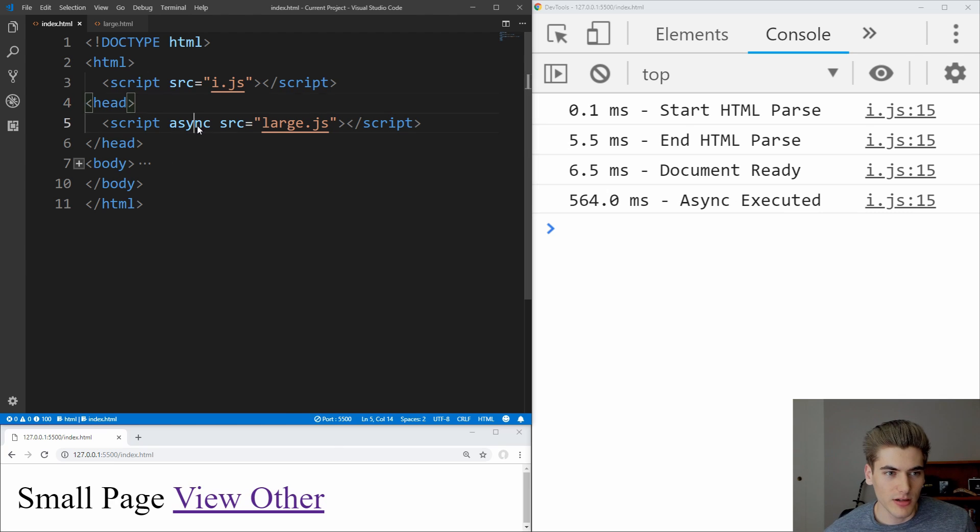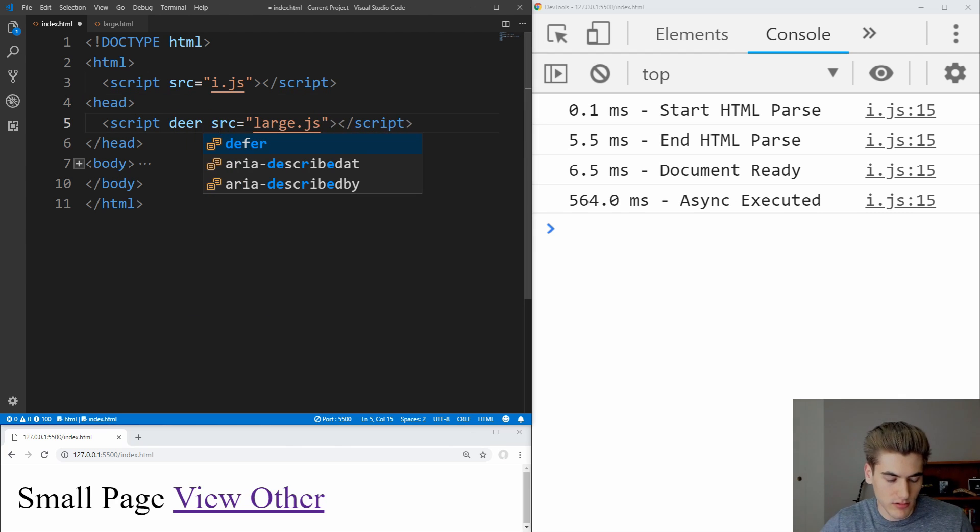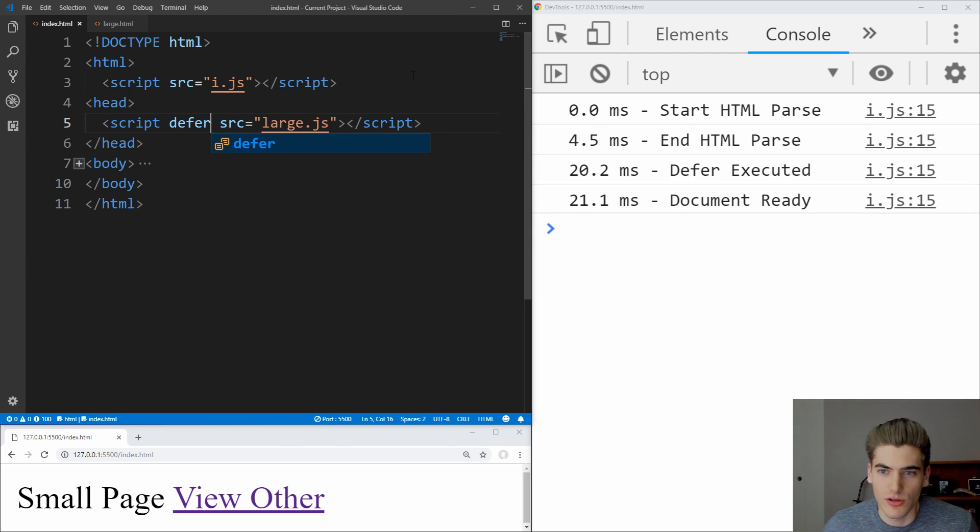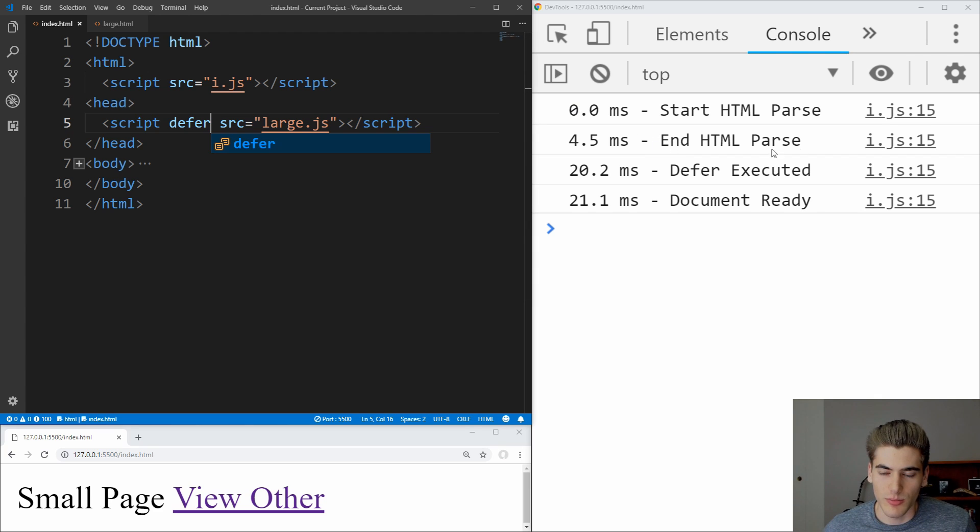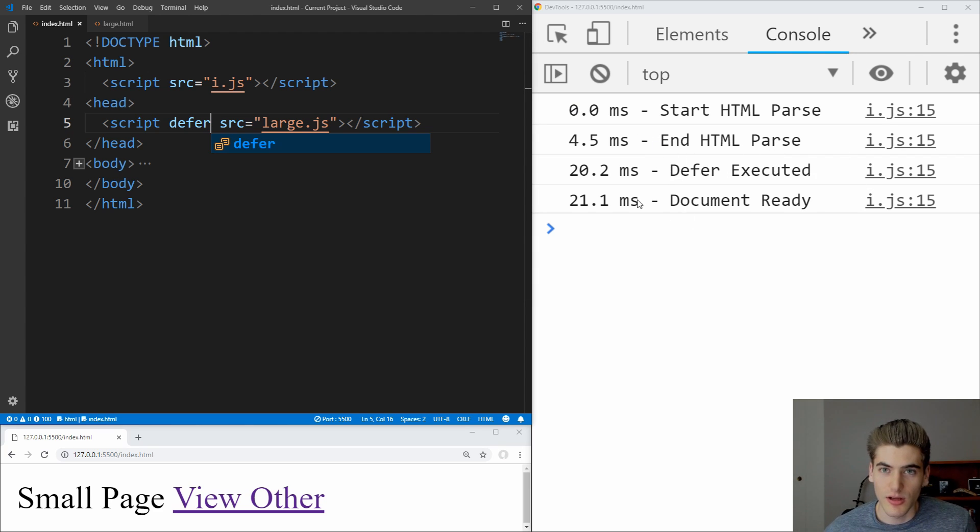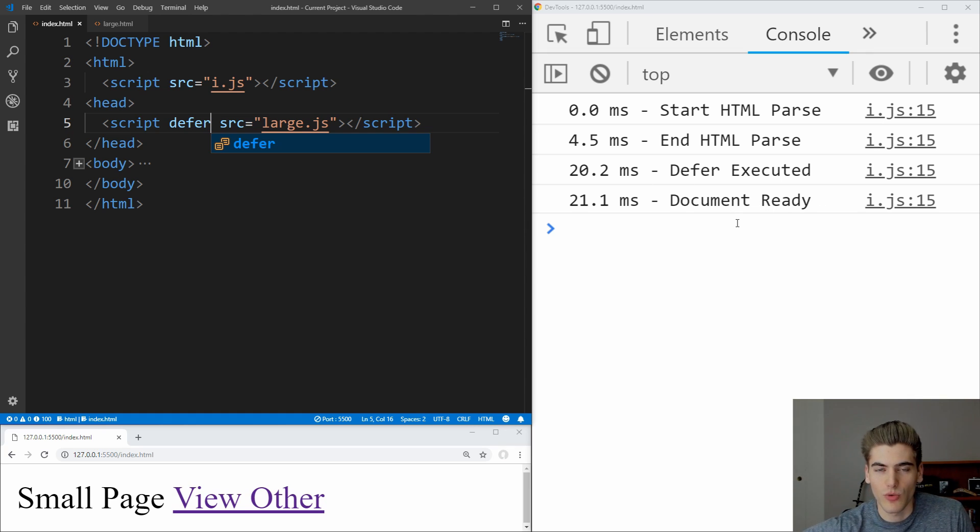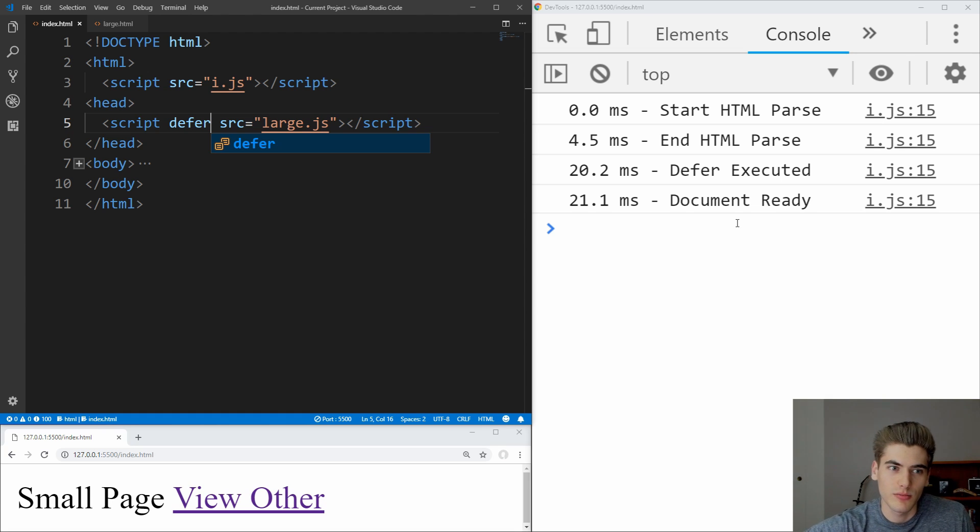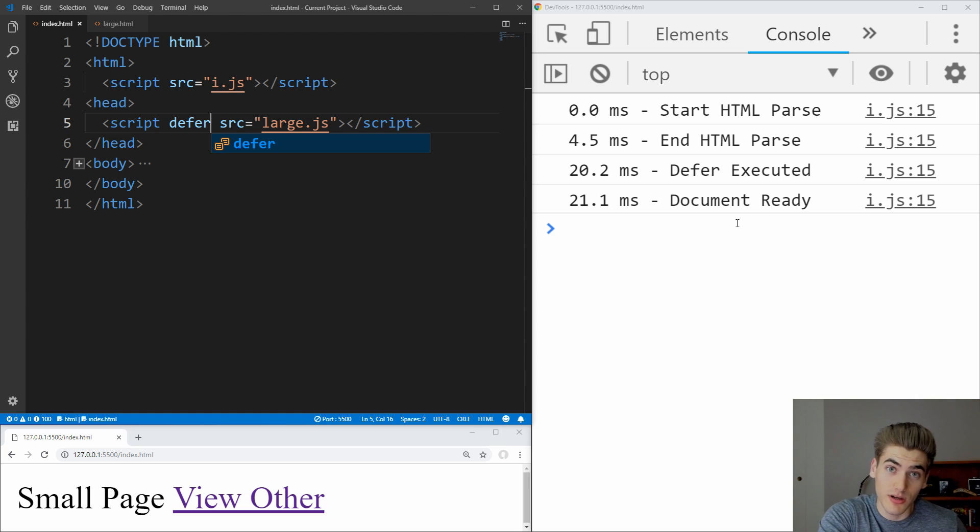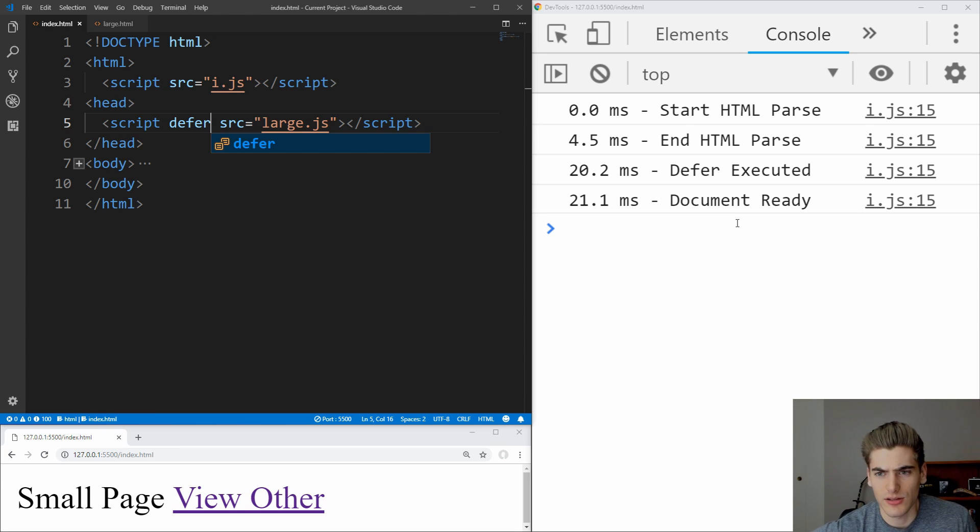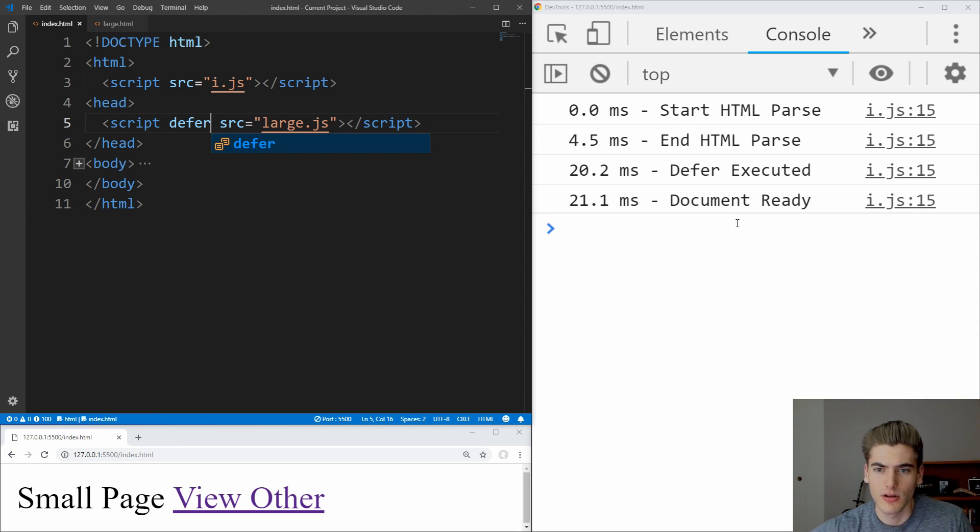But if we change it to defer here, and run that, you see again that the HTML parsing is not blocked by the defer, but the defer code is executed before the ready event of the document is run. So this can be used in order to make our JavaScript run before the onDOMContentLoaded event is fired from the document. This also allows us to execute our code in order, as we talked about earlier, which is incredibly useful.